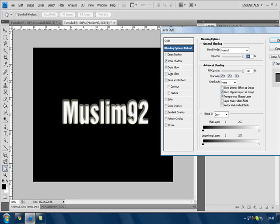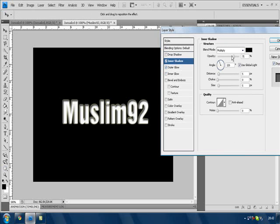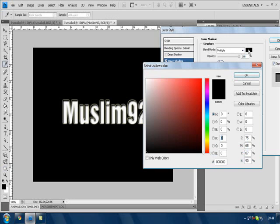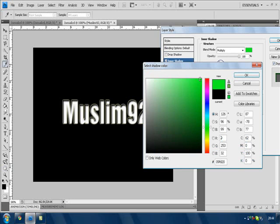Now let's leave Inner Glow for now. Let's go to Inner Shadow. Let's increase the opacity to 100% and change it to green. We're choosing green for now, alright.